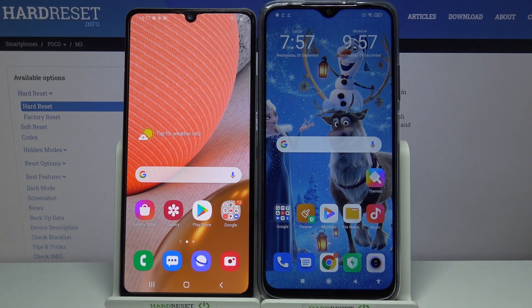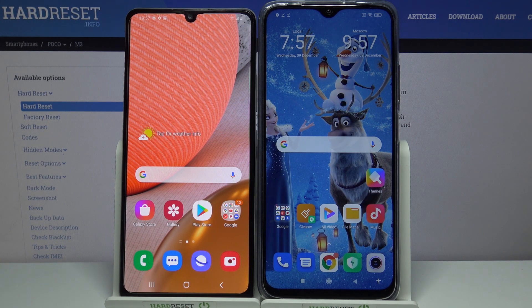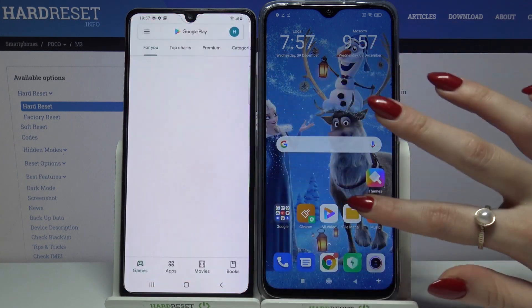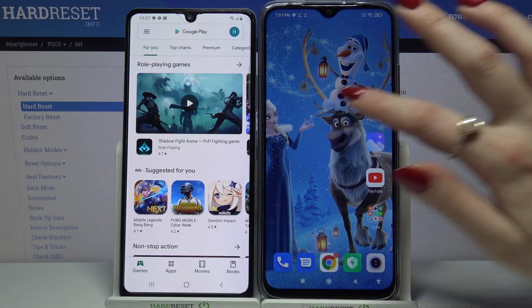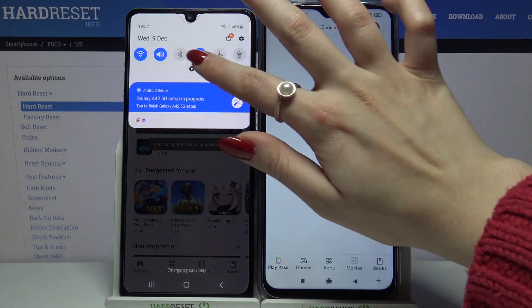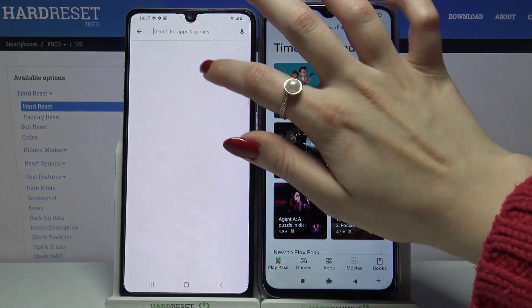Hi! Today I would like to show you how you can transfer files from an Android device to POCO M3. Firstly, open Play Store on both devices and download an app called SendAnywhere.